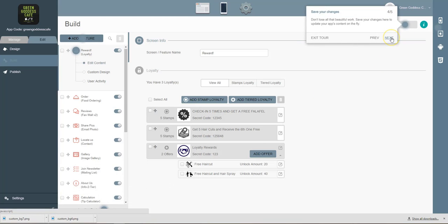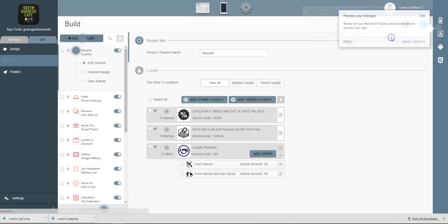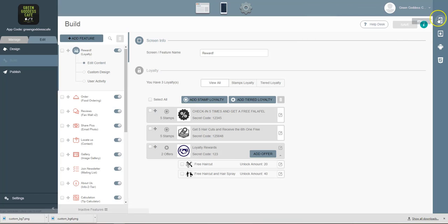And then this is where you save your changes up at the top, and then you can preview your app at any time.